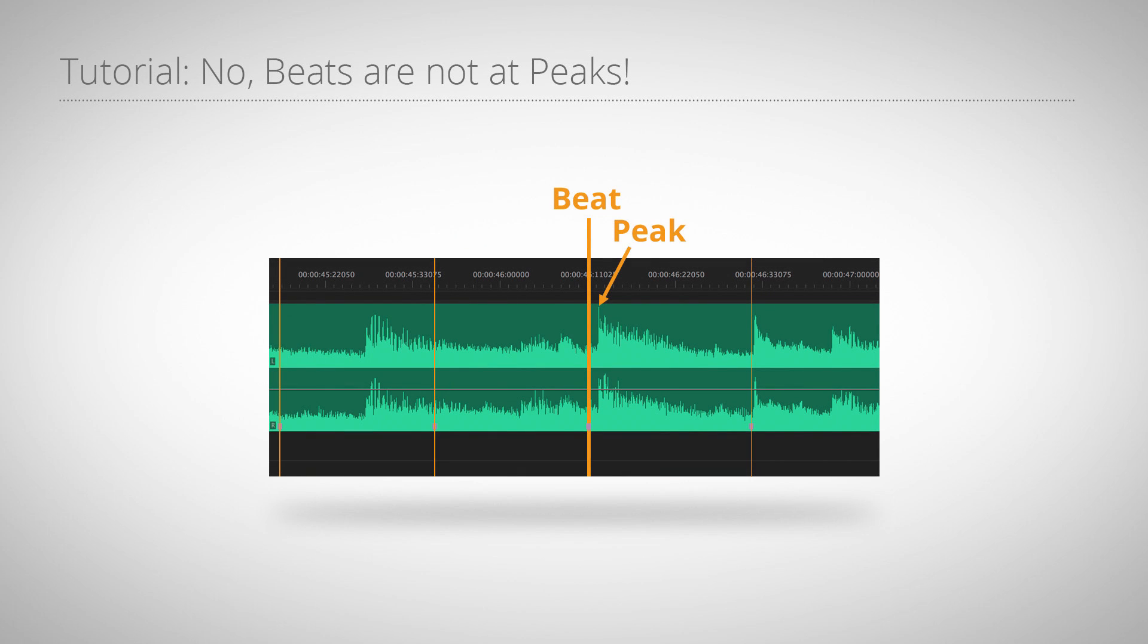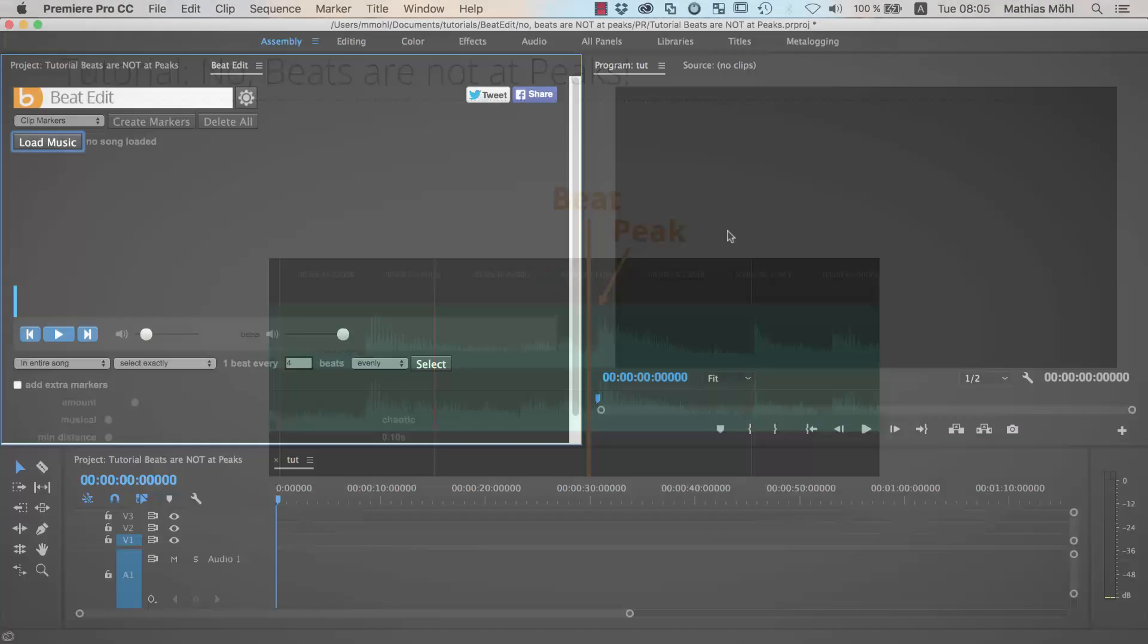Today I'm going to talk about beats, about editing to music, and in particular about the relationship between peaks in your audio waveform and beats, because this is a topic where I've noticed that even experienced professionals seem to be confused.